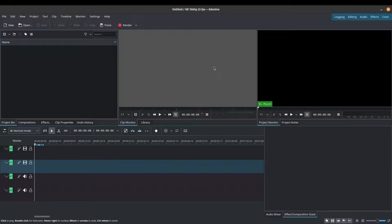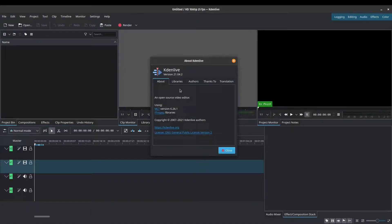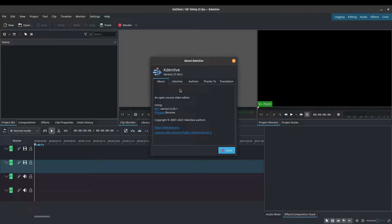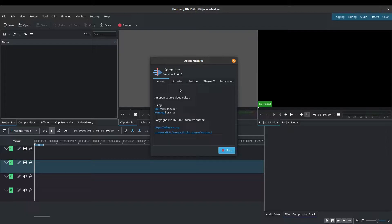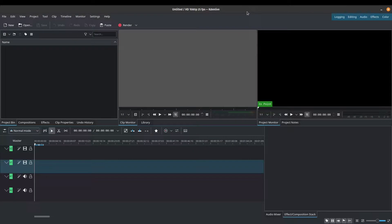Before we get started, let's just do a quick version check. For this tutorial, we are using Kdenlive version 21.04.2, which is the most recent version at the time of this recording. If you need some help with installing Kdenlive, click on the link in the description or the pop-up above. That's going to link to my tutorial on how to install Kdenlive onto your computer.